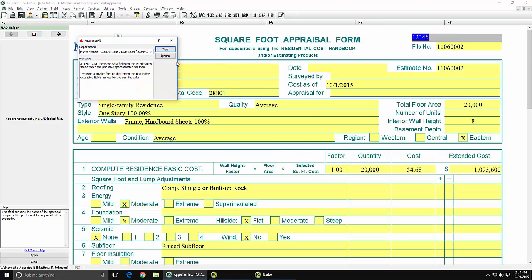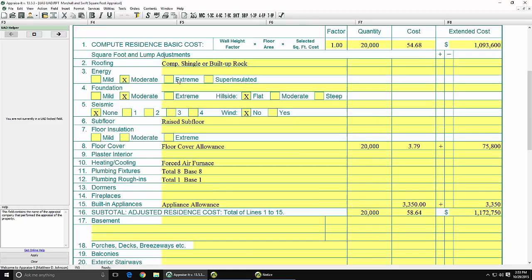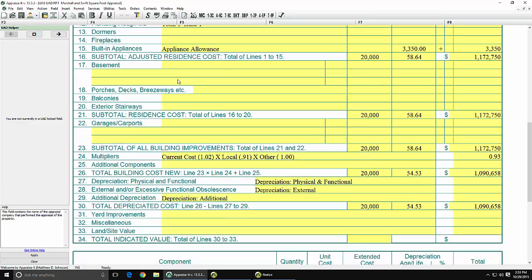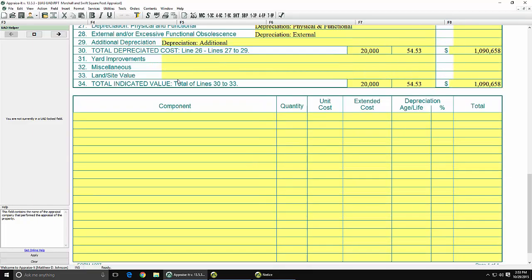You can make modifications to the cost estimate for a period of up to 7 days by returning to the Swift Estimator from this report. After that, you will be charged an additional lookup if you make any changes.